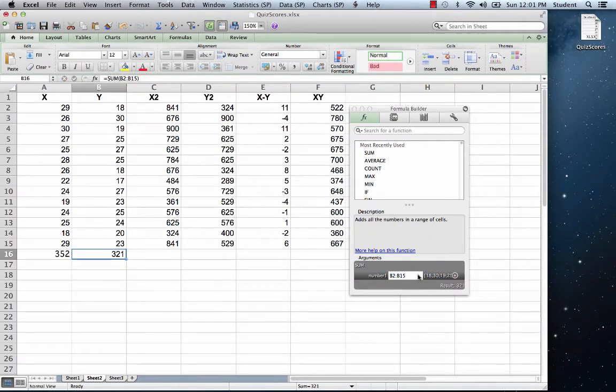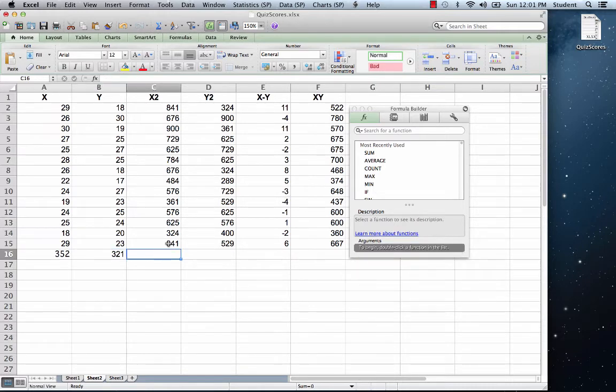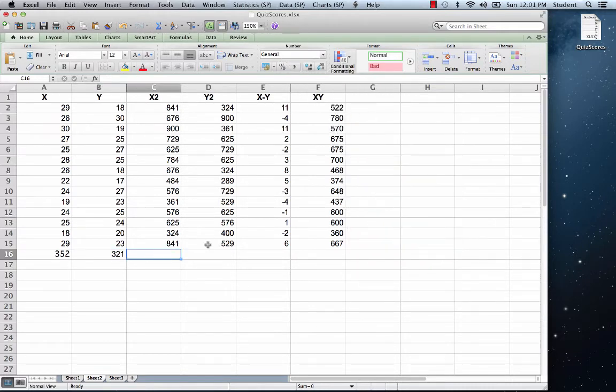Now let's sum the remaining columns. Click on cell B16. This time we're going to drag the contents, however we can't double click. So grab that little handle in the lower right corner and drag the contents to the right